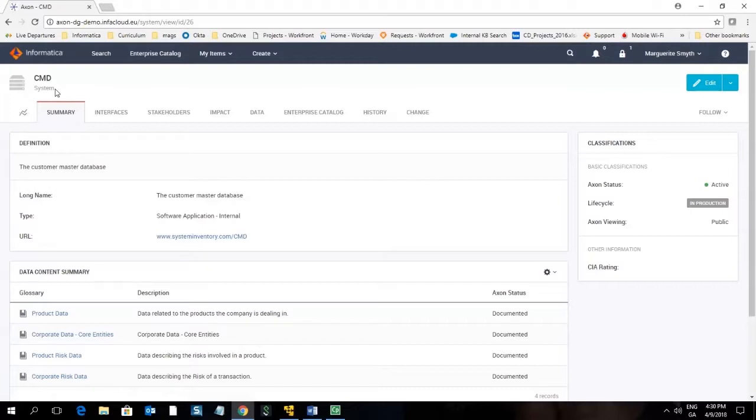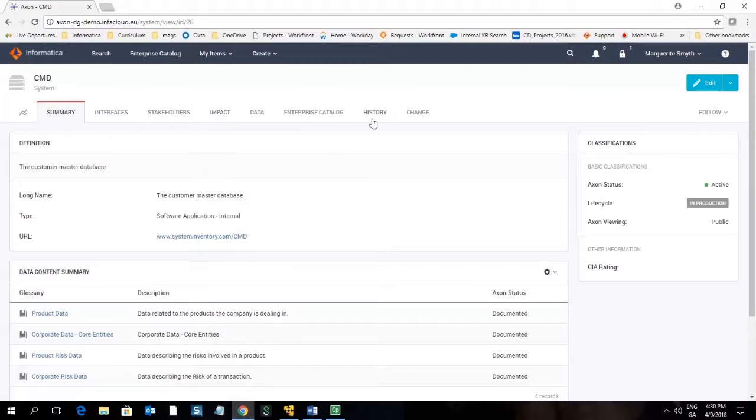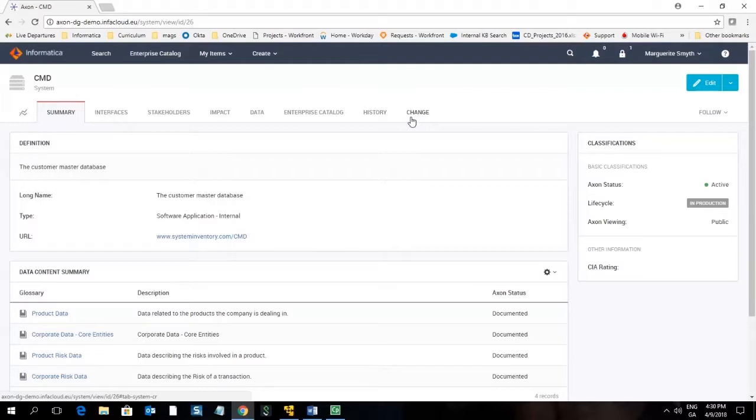Several of the tabs are common across all types of objects, specifically summary, stakeholders, impact, history, and change. We will explore these now in more detail.